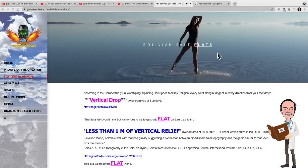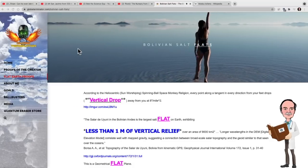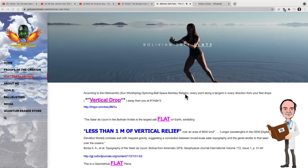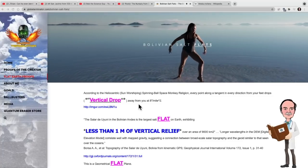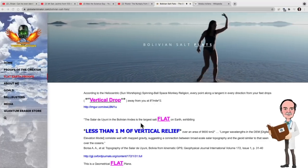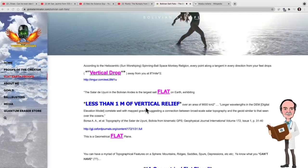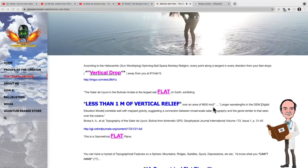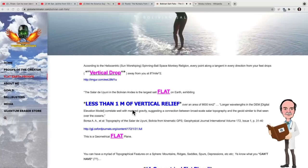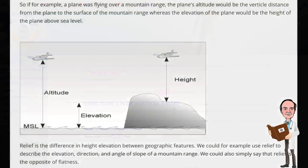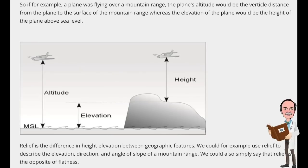Let's have a look at the Bolivian salt flats. According to Quantum Eraser, it says: according to the heliocentric, sun-worshipping, spinning ball, space monkey religion, every point along a tangent in every direction from your feet drops away from you at 8 inches per mile squared. These Bolivian salt flats are exhibiting less than one meter of vertical relief over an area of 9,000 square kilometers. Now, why does he say one meter of vertical relief? Why doesn't he say curvature? The reason he says vertical relief is that he's trying to subtly manipulate his audience into a false premise.